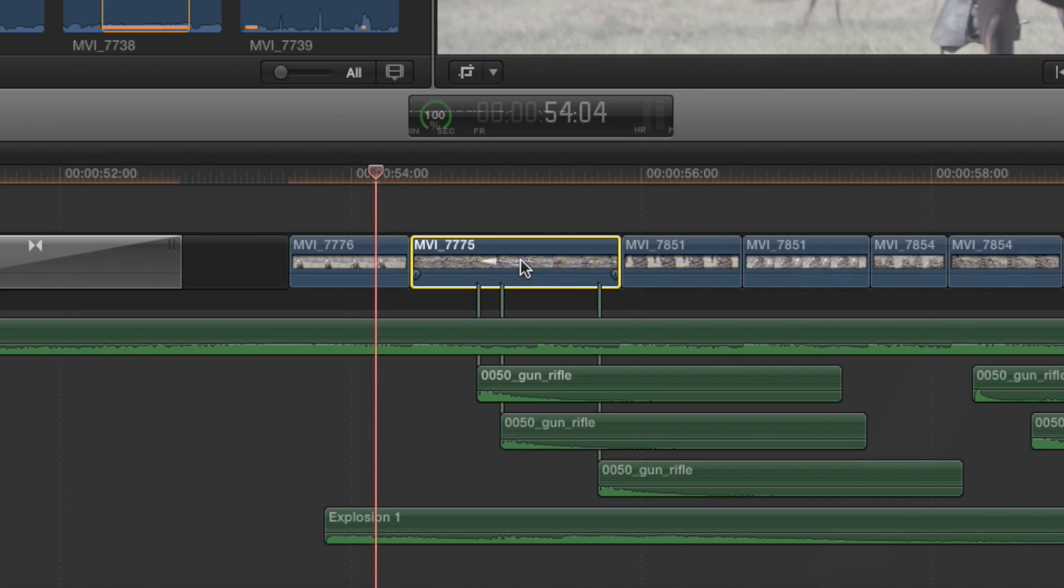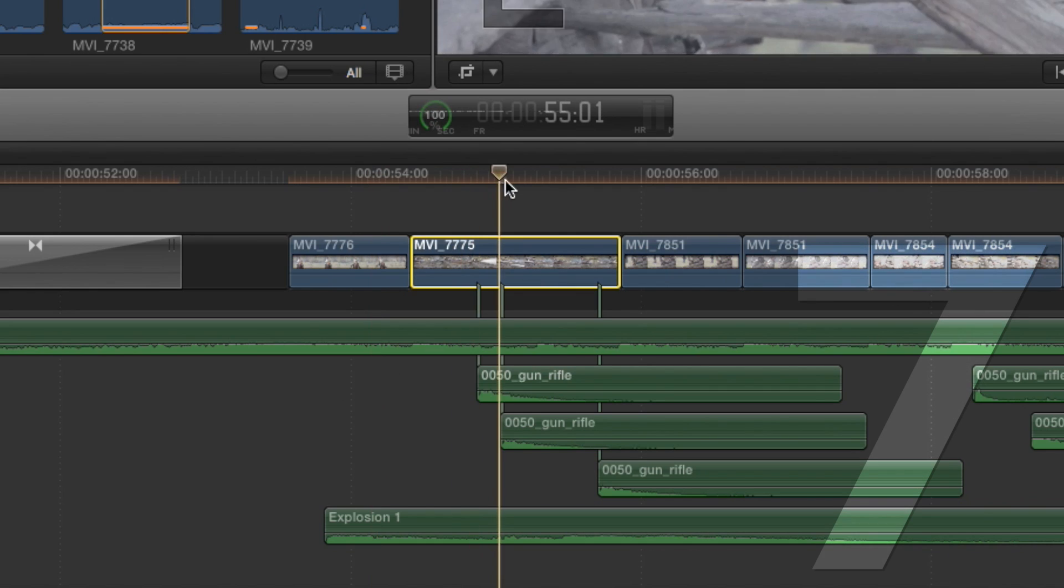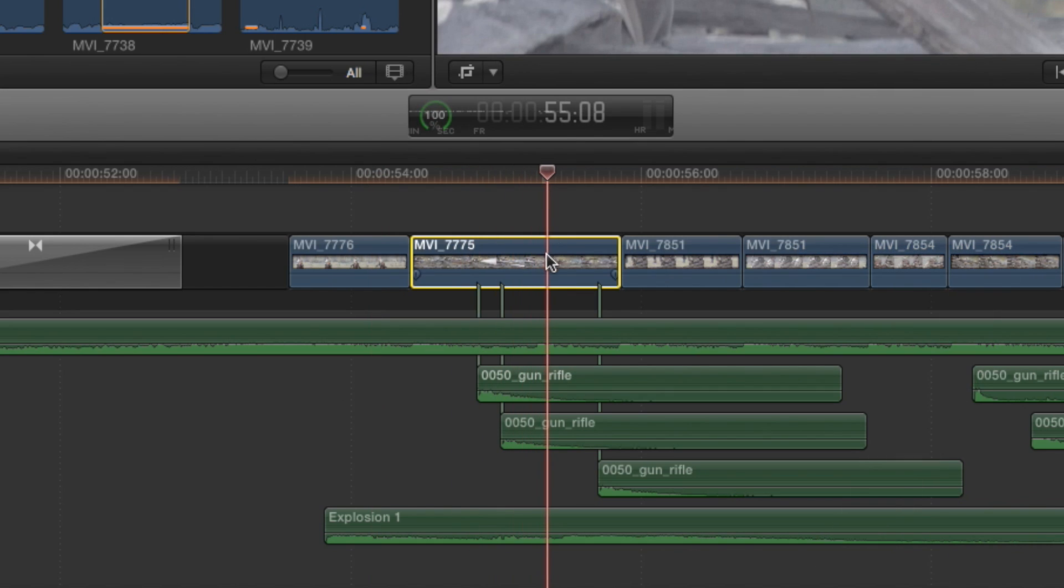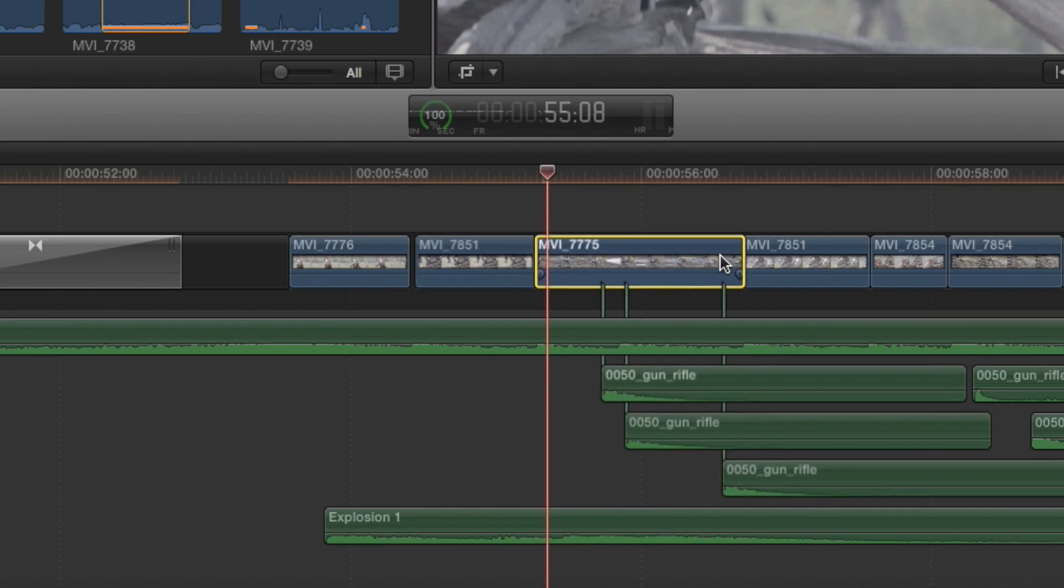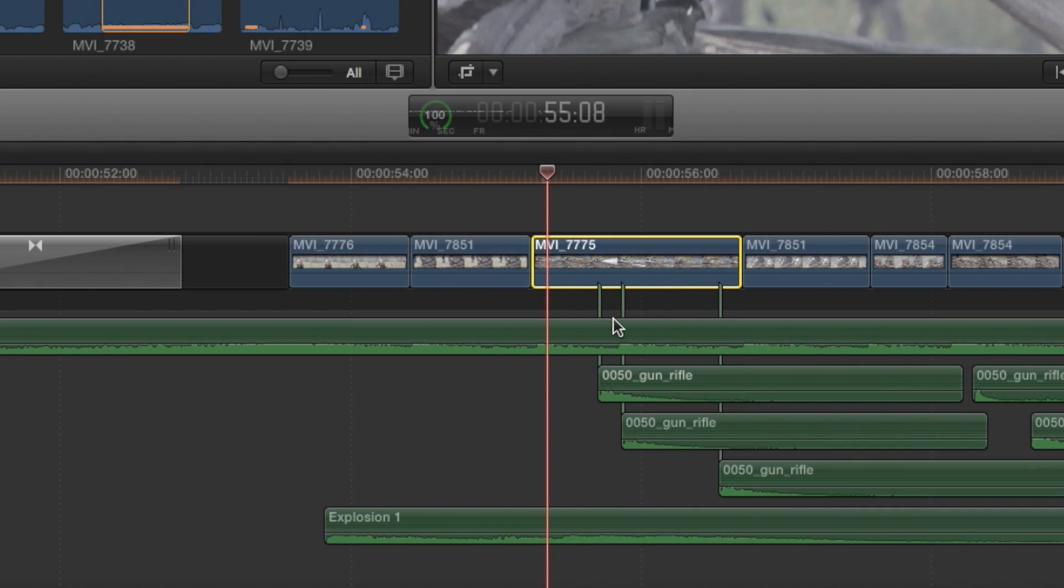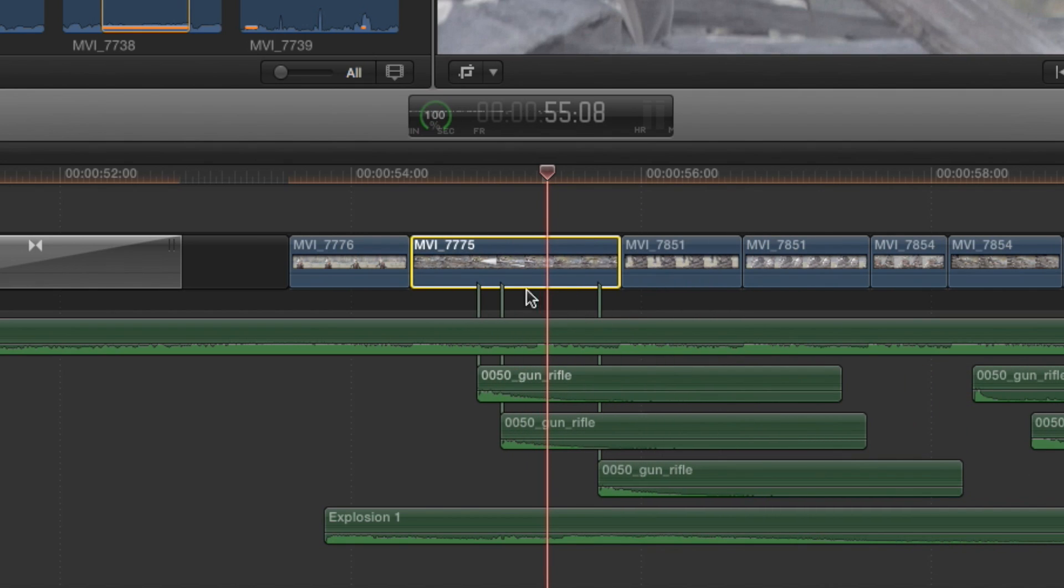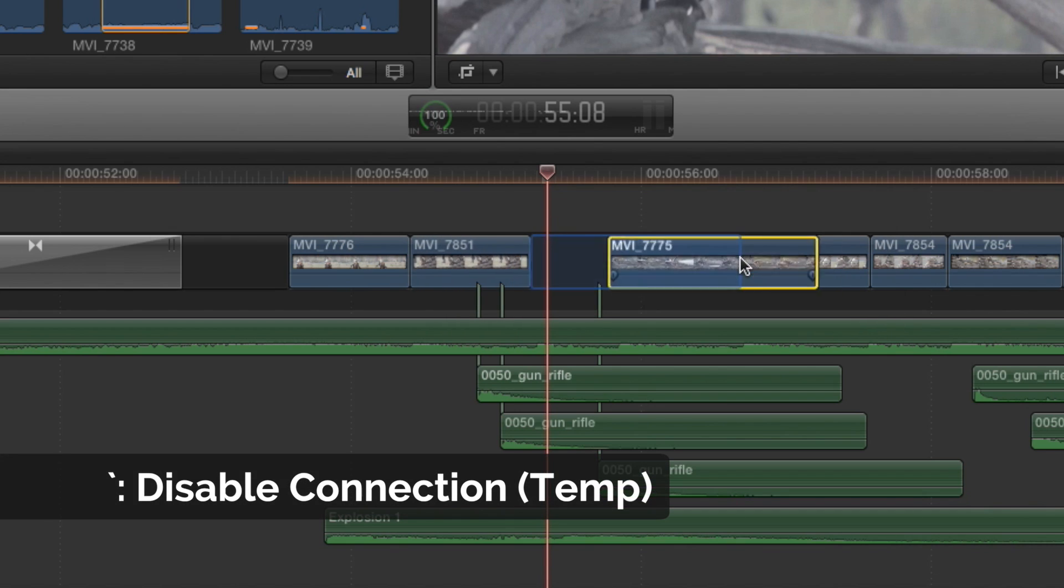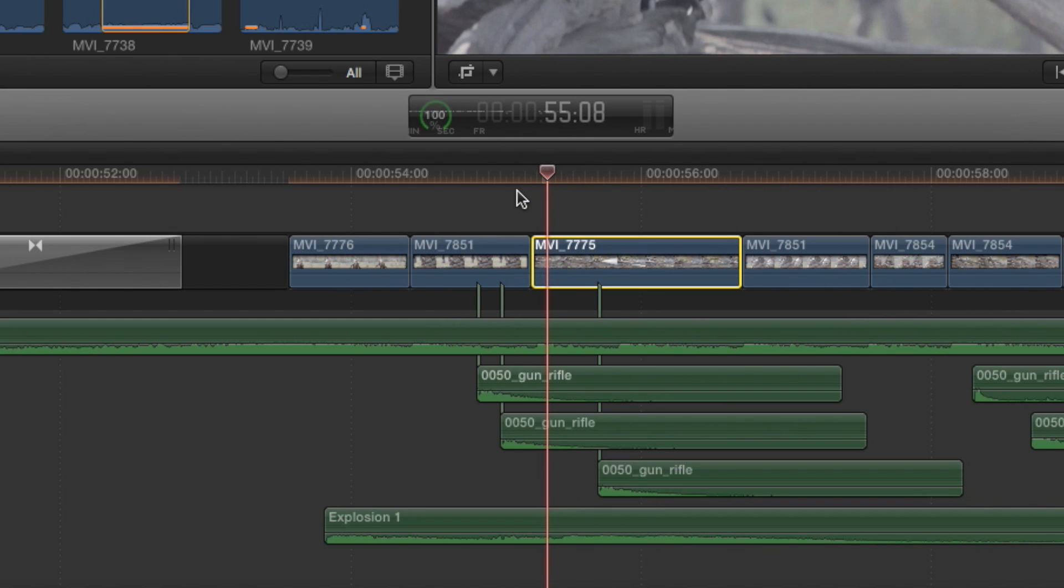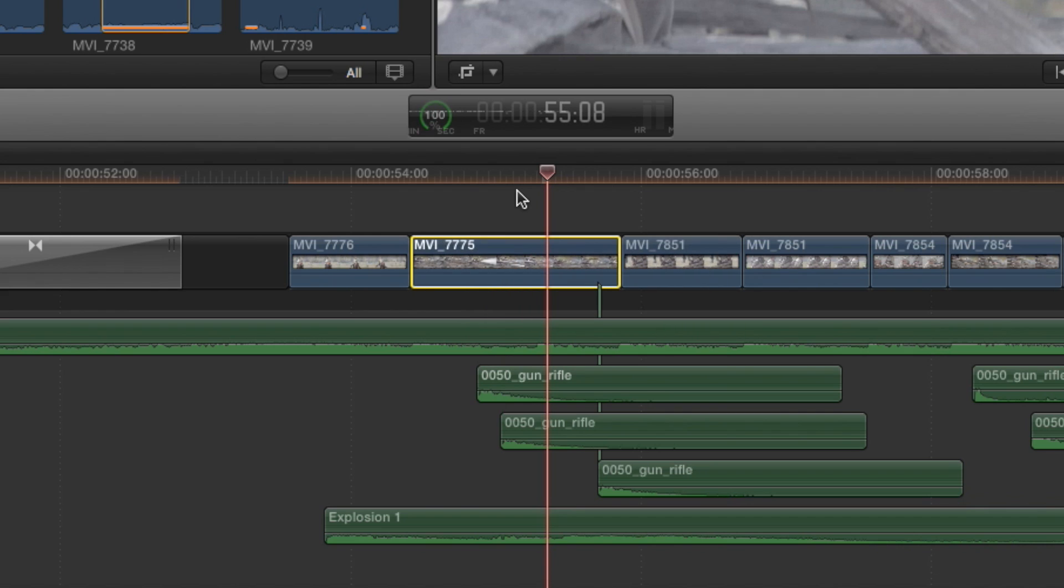Clip connections are useful so certain parts of the timeline stay connected to the main footage. However, there are times where this is not necessary. To override this automatic action, hold down the Grave accent. This will allow you to switch footage and disable the connections temporarily.